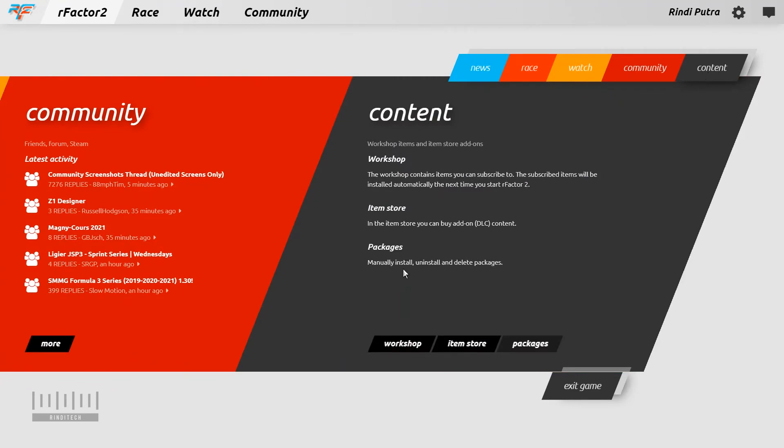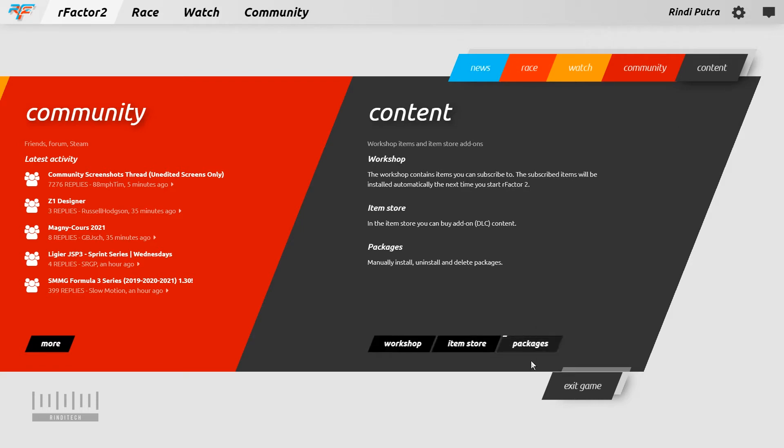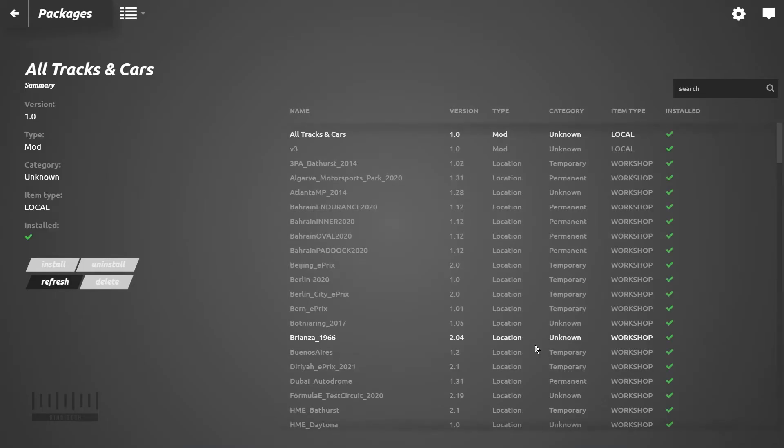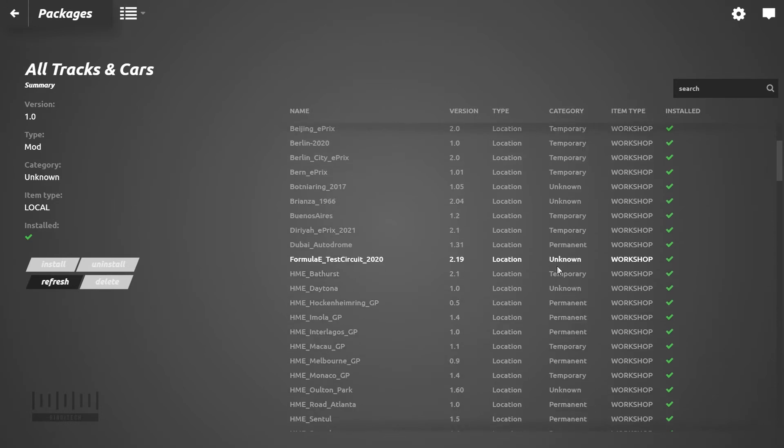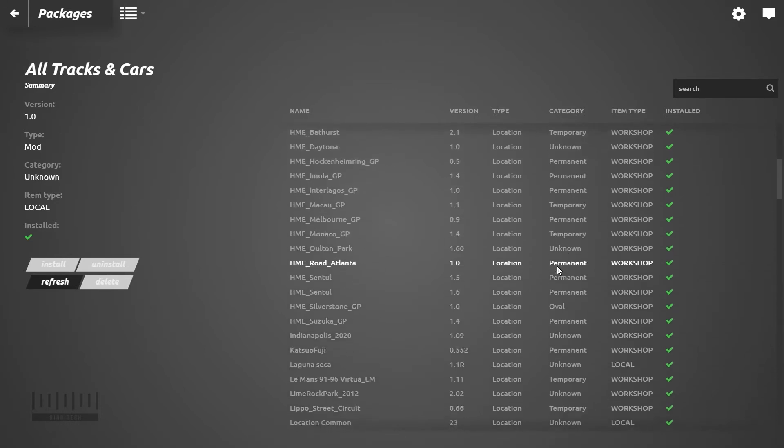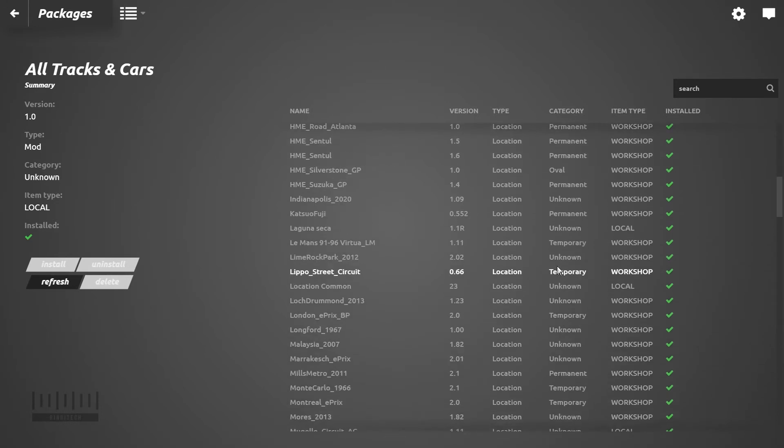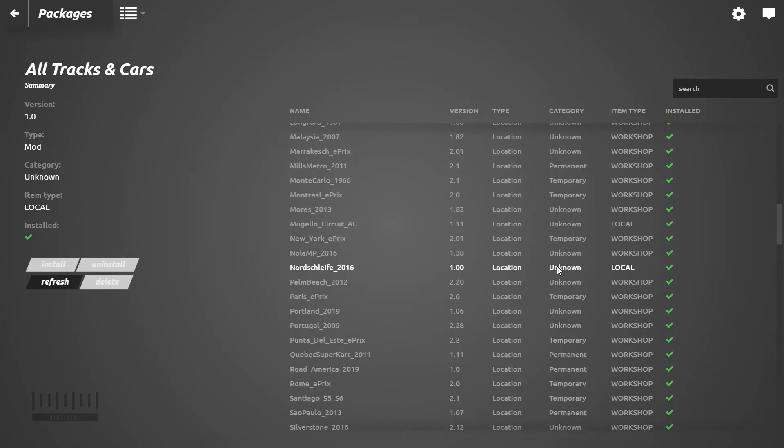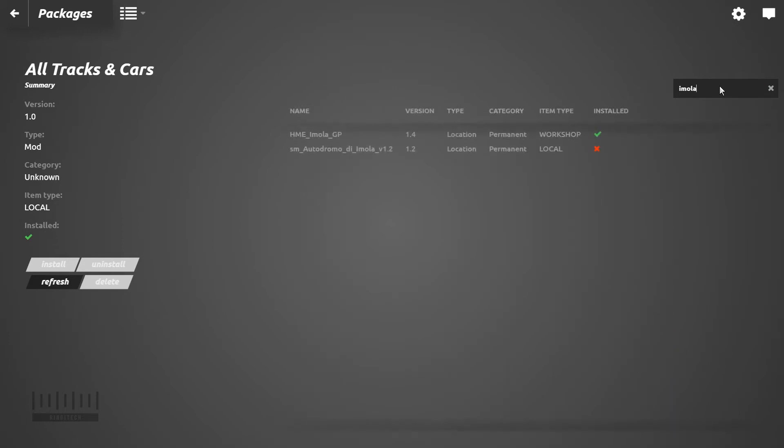We need to go to the content tab and then packages. Here are the packages. We need to find your file, so we need to find the exact same name - Imola. So we just search Imola.